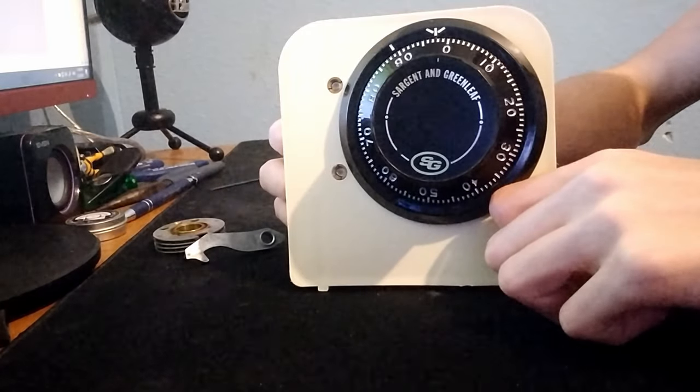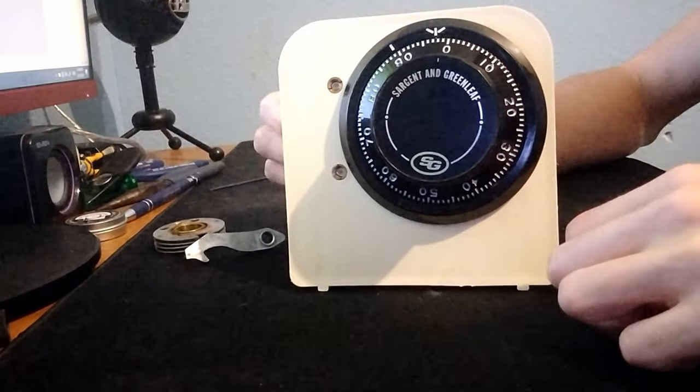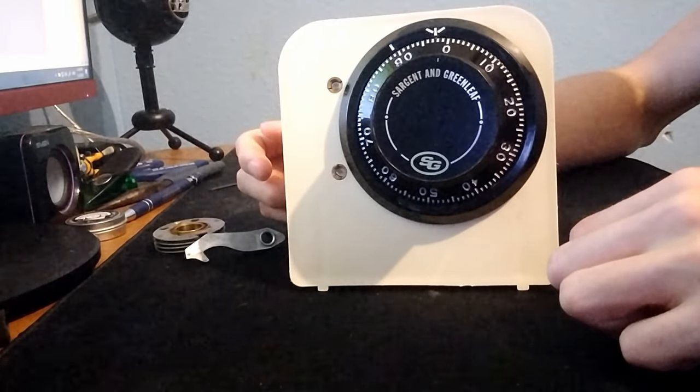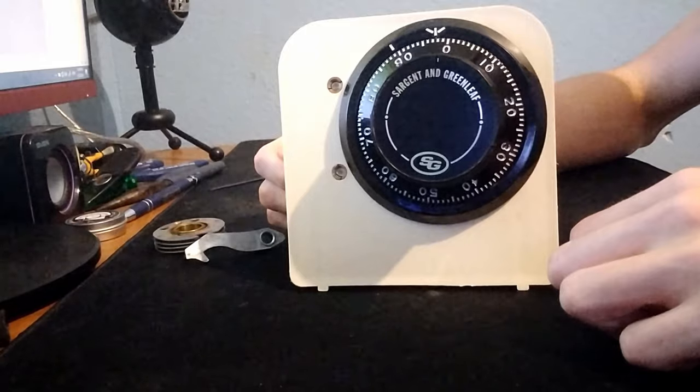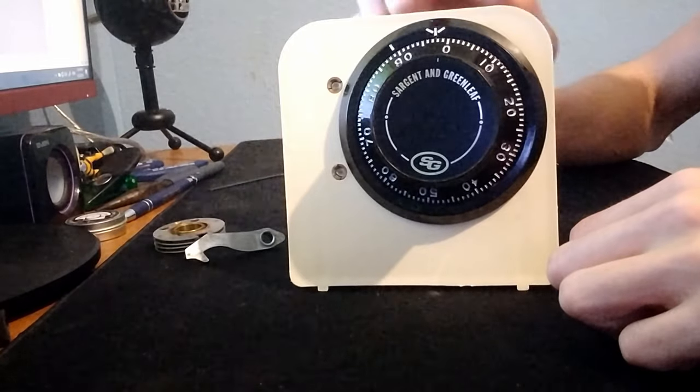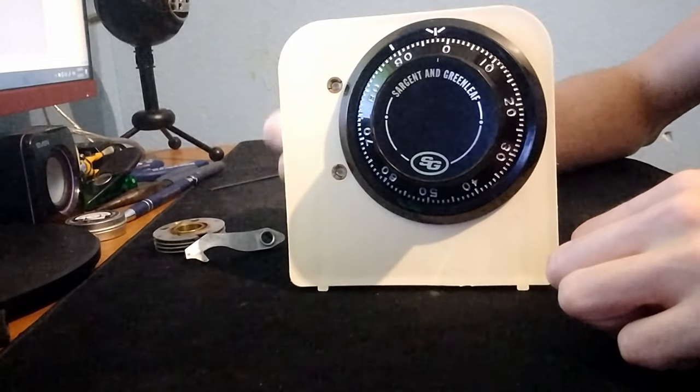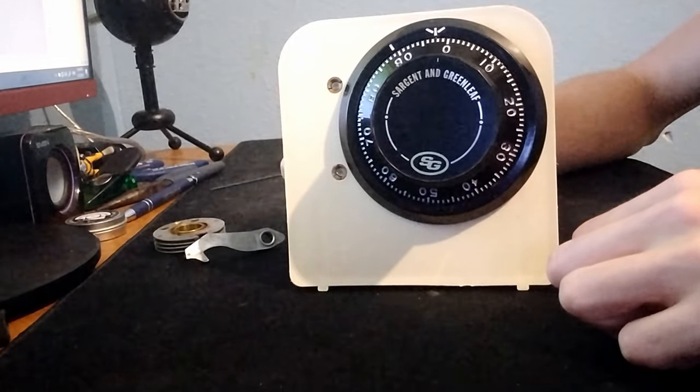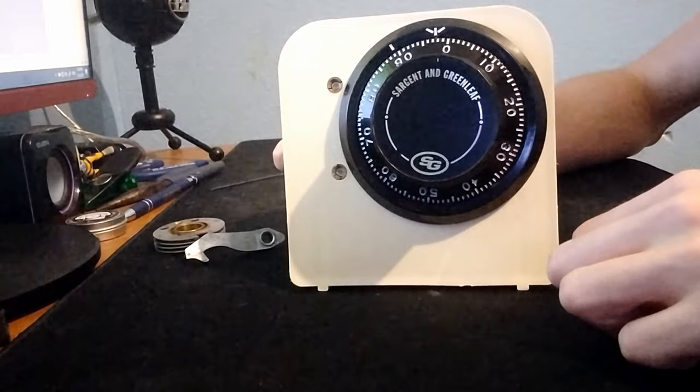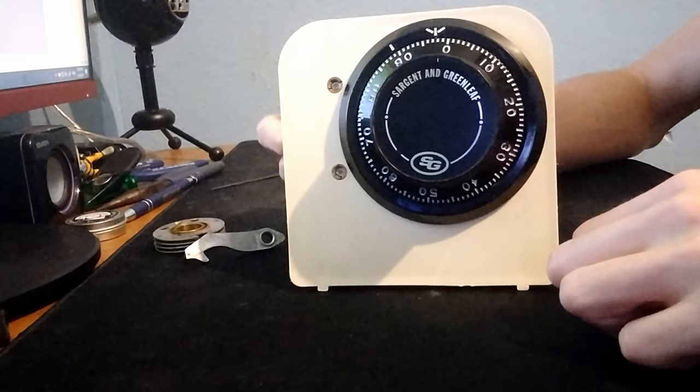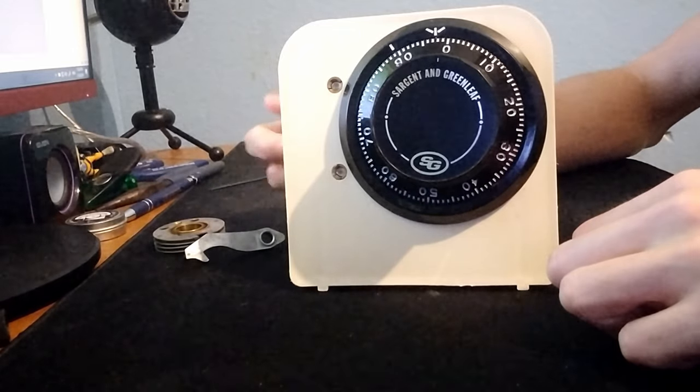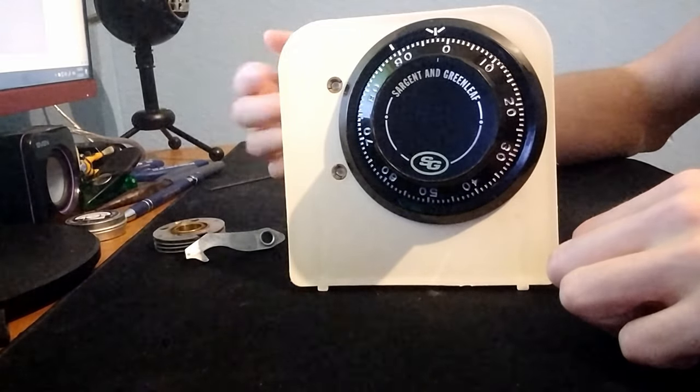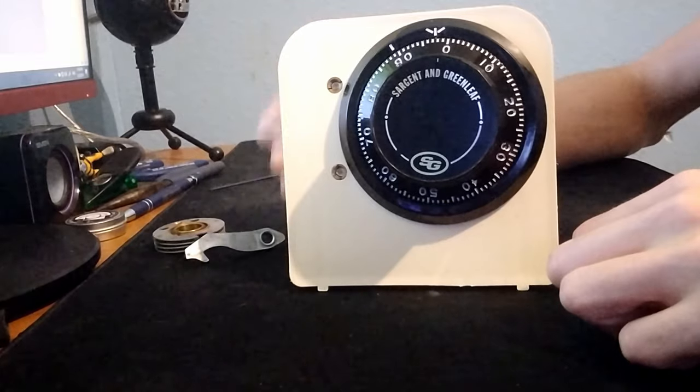This is the first and most important episode in the series, Safe Cracking for Everyone. In this episode, I will go over how a group 2 safe lock works. It's really important that you understand this, as everything builds off knowing how these locks function. Thankfully, they're not too complex.